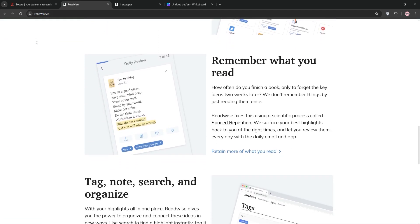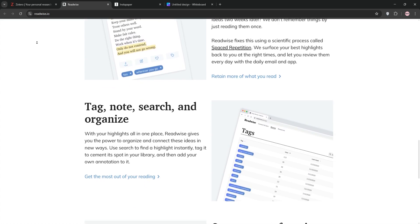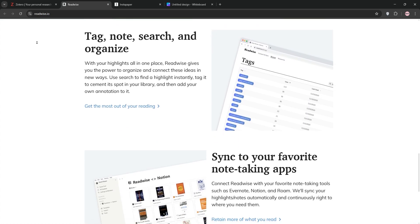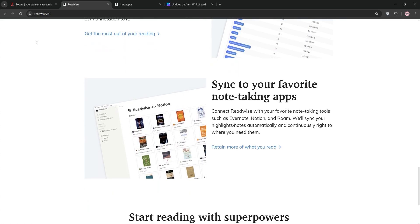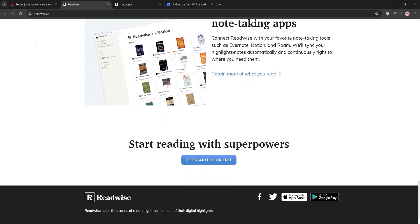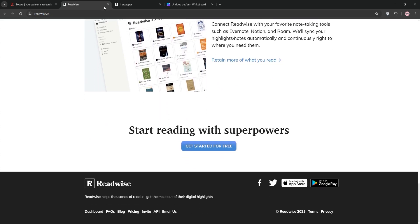Readwise's killer feature: daily emails that resurface your highlights to boost your memory. It's a favorite for lifelong learners and note-takers.